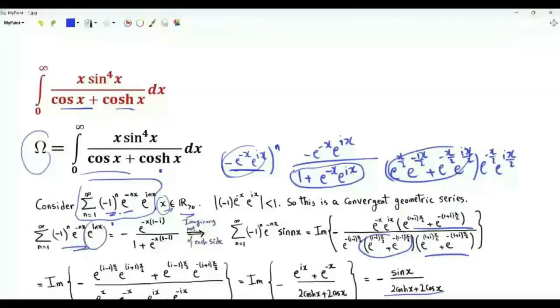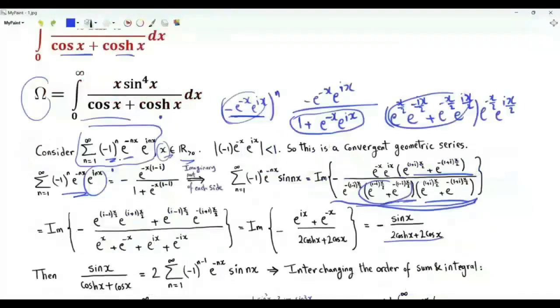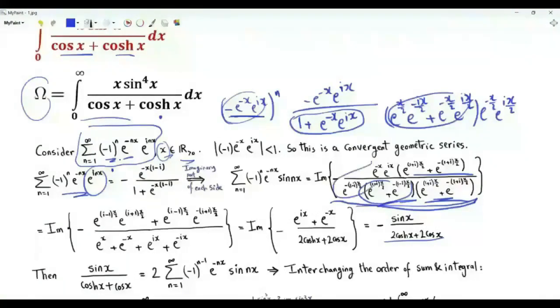In the sum, e^(inx) becomes sin(nx). Then we need to take the imaginary part of the resulting quantity. Multiplying the two brackets, we get e^x + e^(−x) + e^(ix) + e^(−ix).